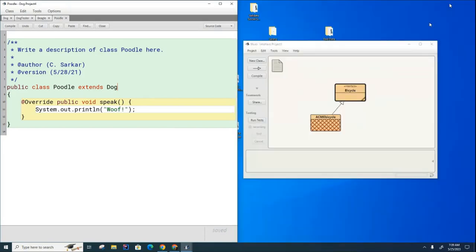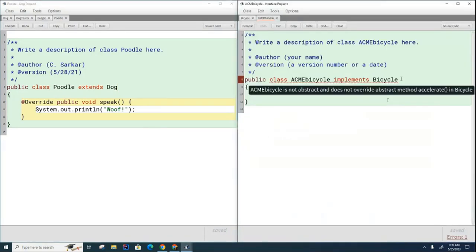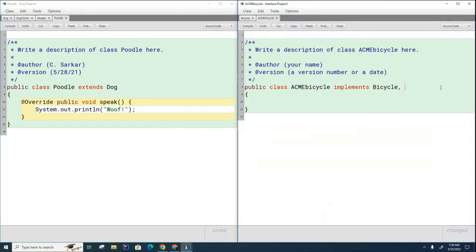Now take a look at a different example. Let's say that this ACME bicycle happened to implement the bicycle interface, and another interface called Interface 1, and another interface called Interface 2. Would this be allowed if bicycle, Interface 1, and Interface 2 were all interfaces? Yes, this would be allowed. So another important difference is that when a class is implementing an interface, it can implement as many interfaces as you want, but when a class is inheriting from another class, it can only inherit from one class.